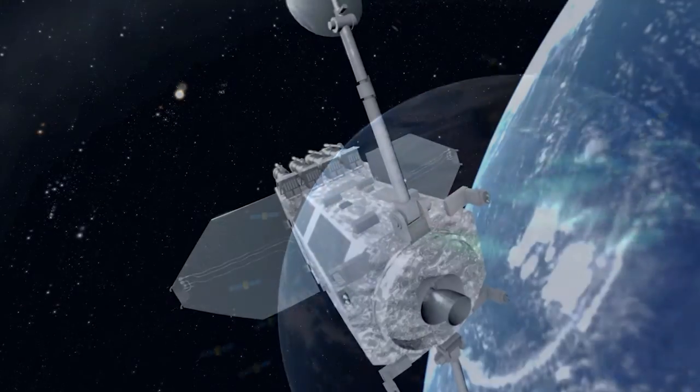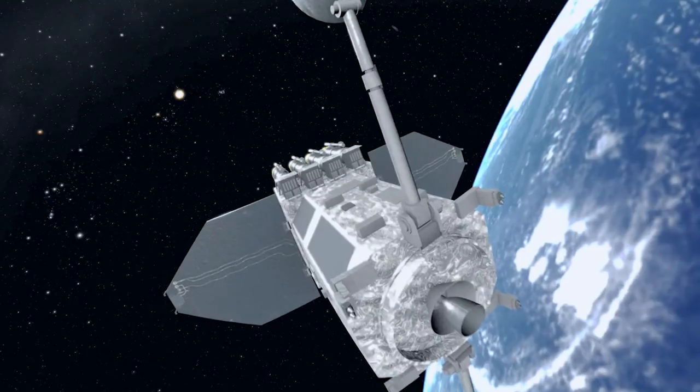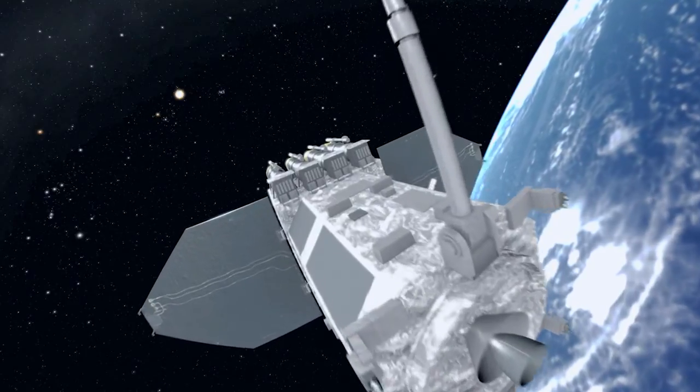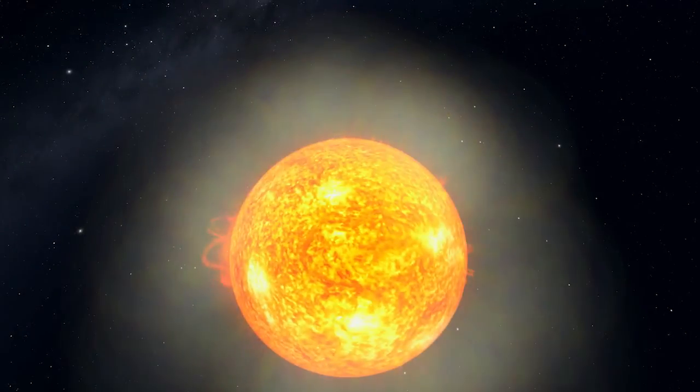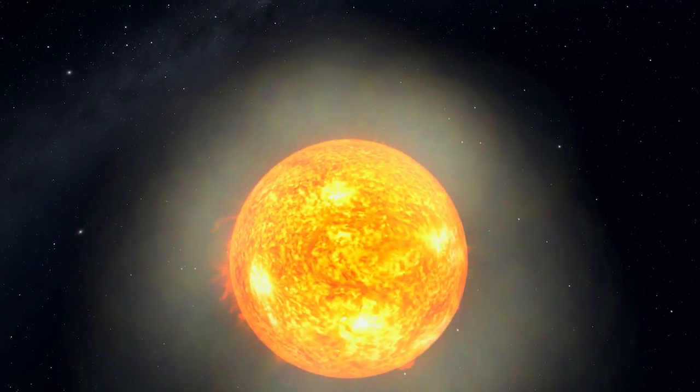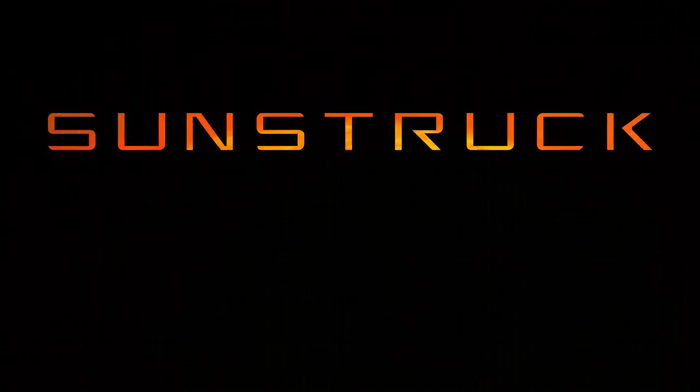But now, as we rely more and more on technology, we're learning that our star is more dangerous than our ancestors ever knew.